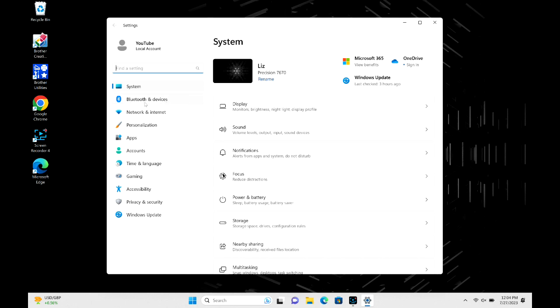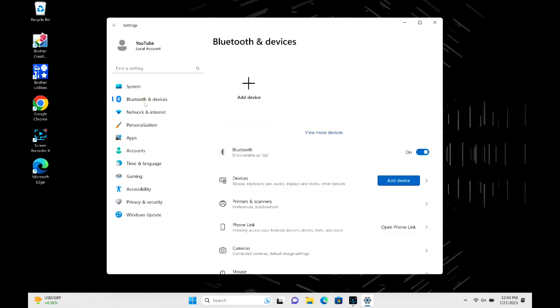And we're going to go to the Add Device option, but before that just double check to make sure your bluetooth is actually on. In the bluetooth section make sure it's toggled to on and not off. After that, we're going to hit Add Device.